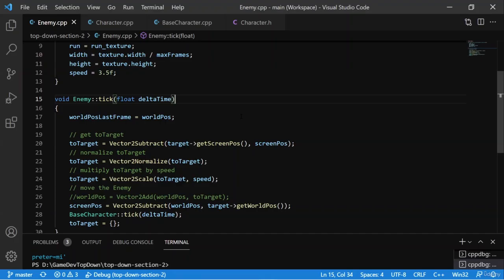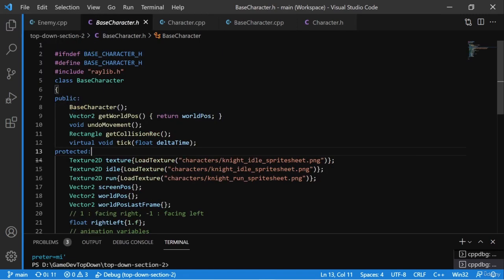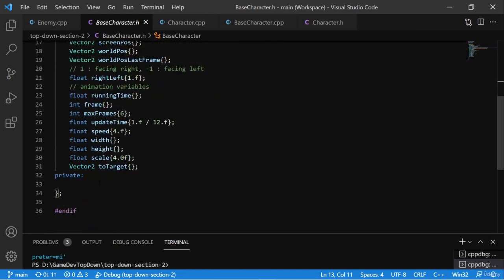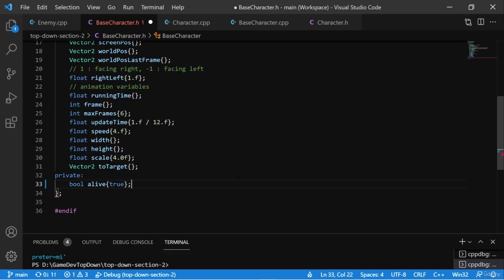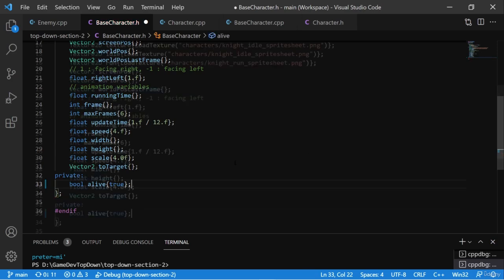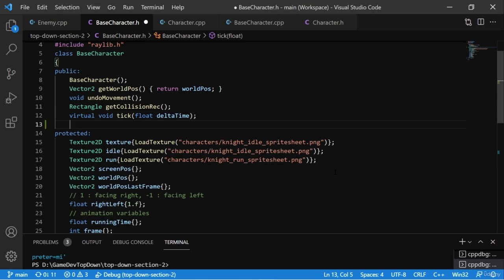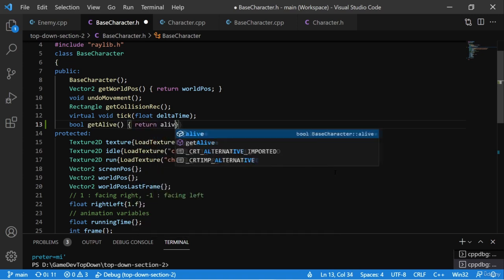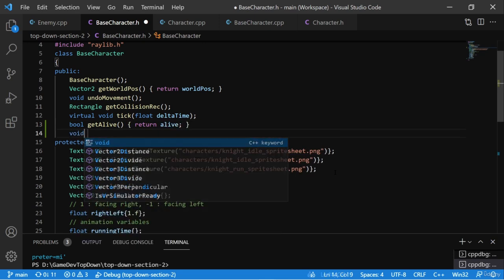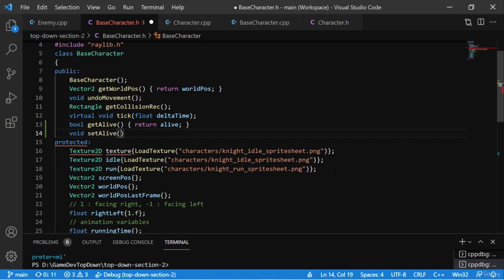We need a boolean called alive so we can know if a character or an enemy is alive or not. I'm going to go over to BaseCharacter.h and place this variable here, making it private. I'll set it to true by default since all characters should start off alive. We'll also create a getter and a setter in the public section. The getter will return a boolean, called getAlive, and simply return alive. The setter returns void, called setAlive, takes a boolean parameter isAlive, and sets alive to isAlive.